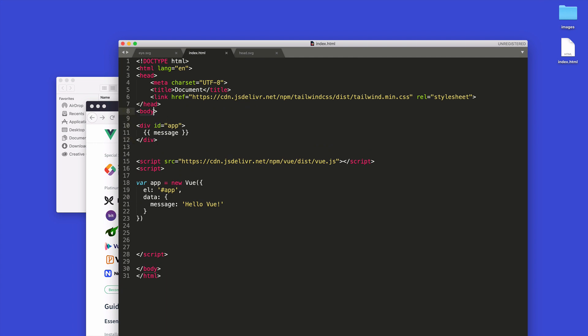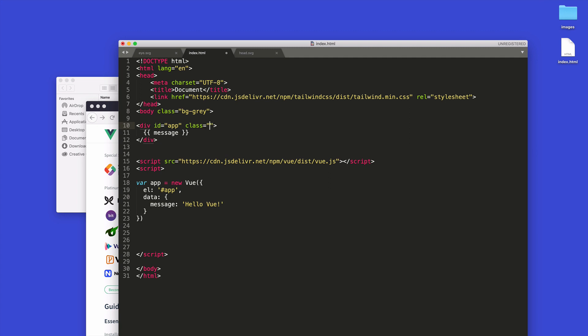What I'd like to do is in the body tag I might set up something like BG-gray. And then in the div ID of app here I might give this a class and say something like H-screen, width is full, and it's BG - I'll do, not width, I'll do something like... I'll put a container on it and say MX-auto. These are Tailwind classes.